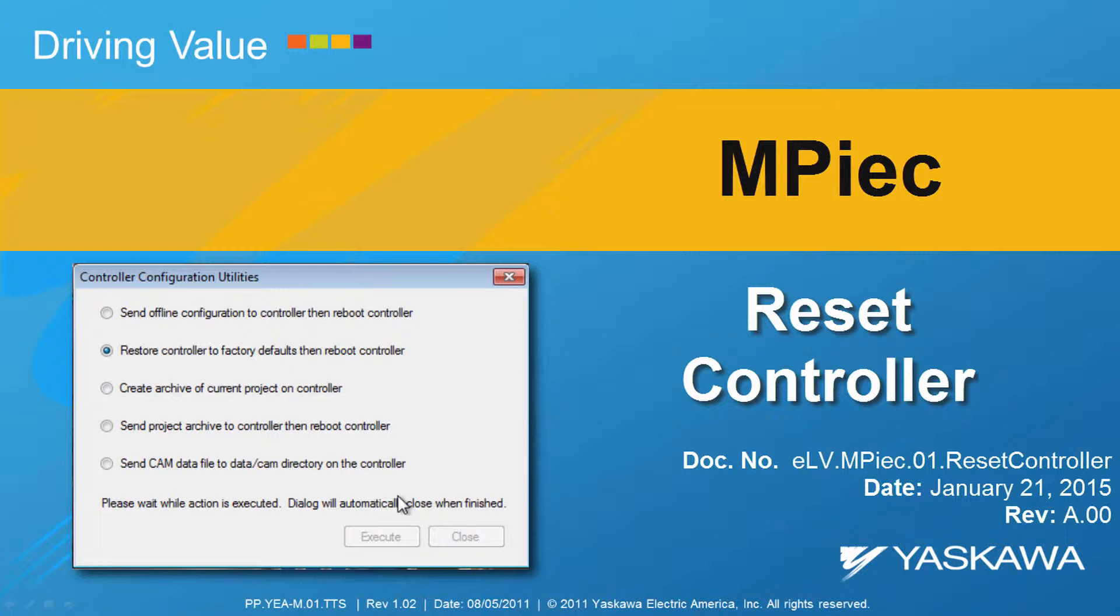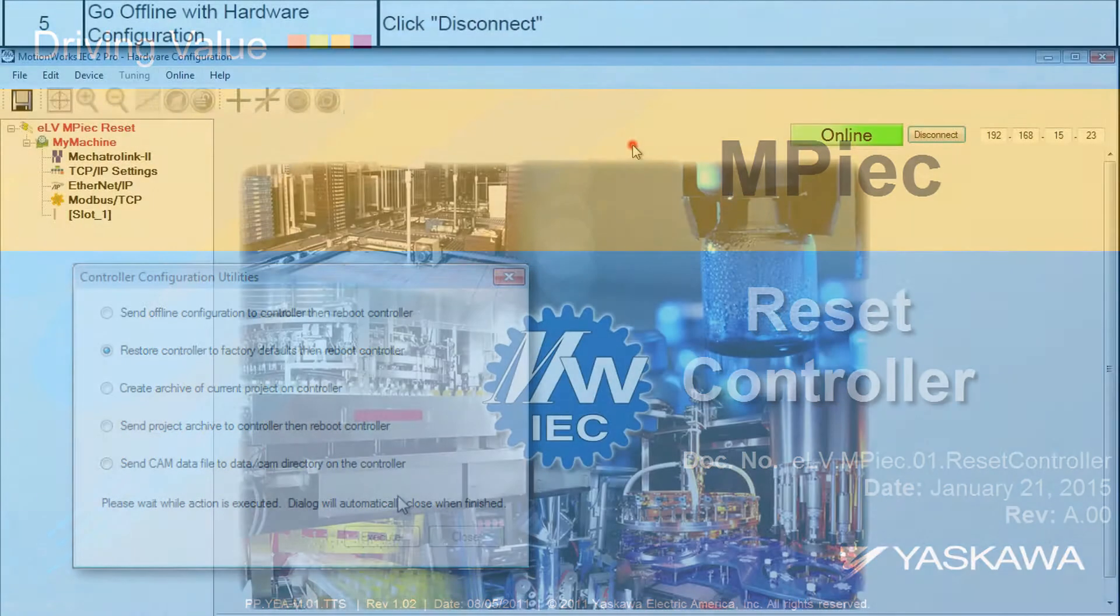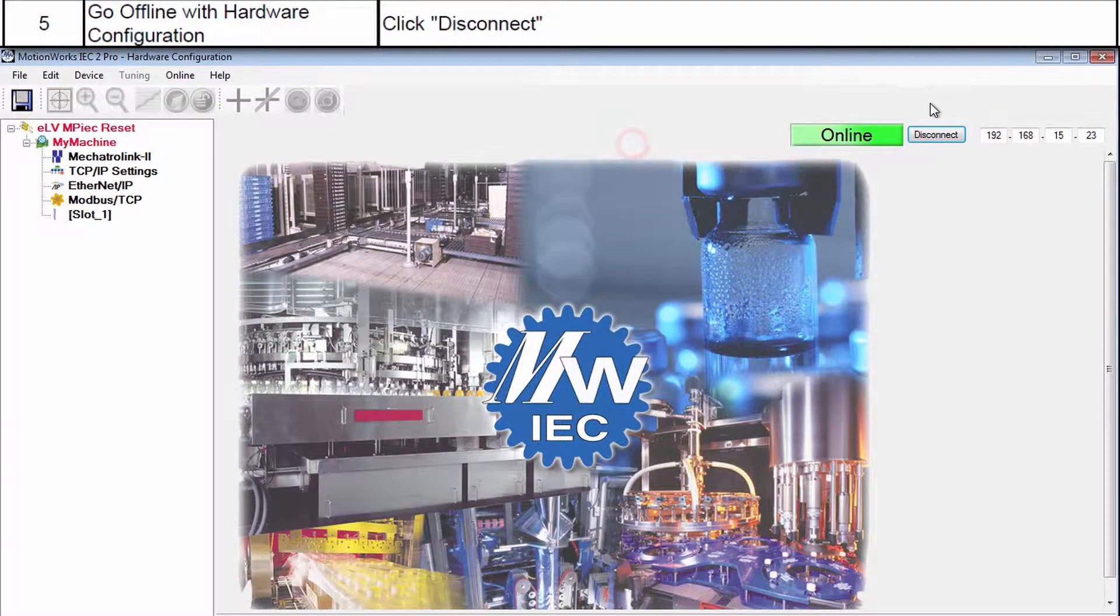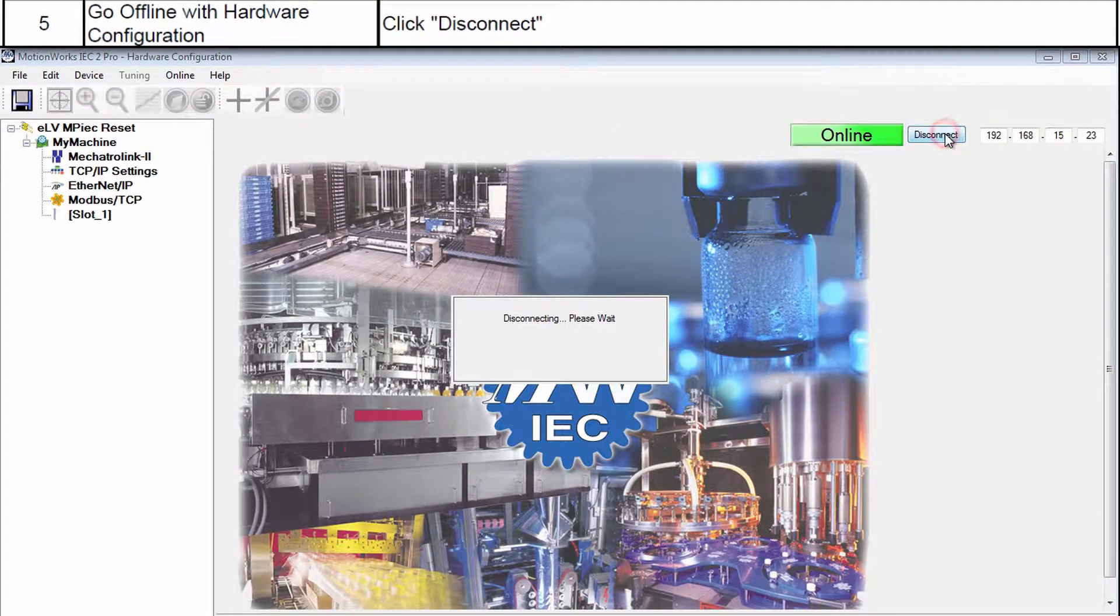This video shows how to reset the MPIEC controller to factory default. Here's a quick preview of the steps to come.